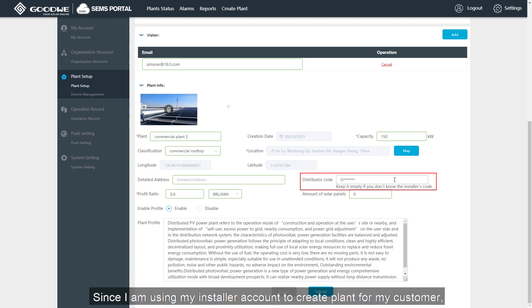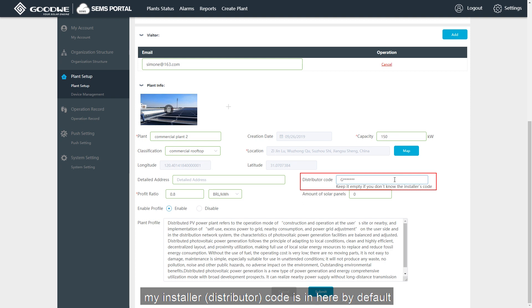Next step, we need to look at the installer. I'm using my installer account to create a plant for my customer. My installer code is here by default.